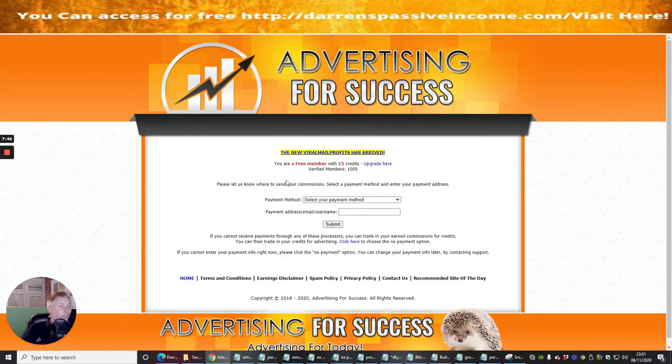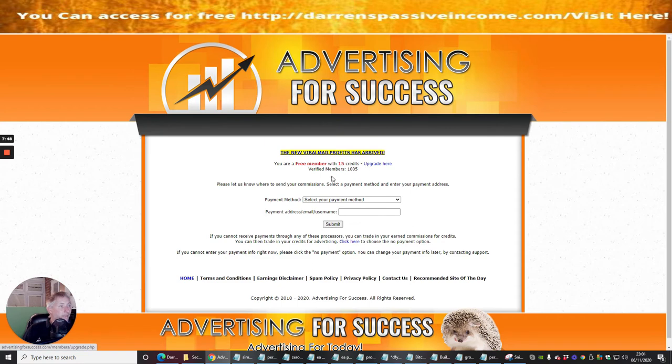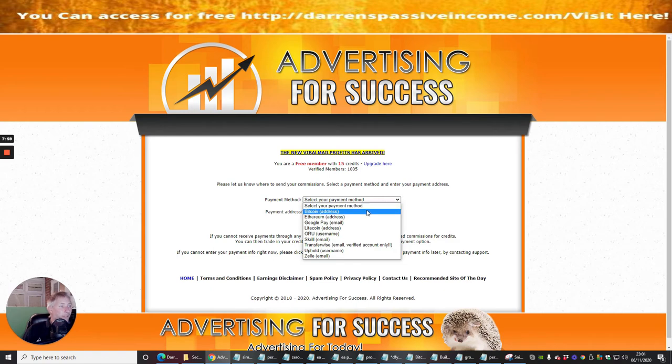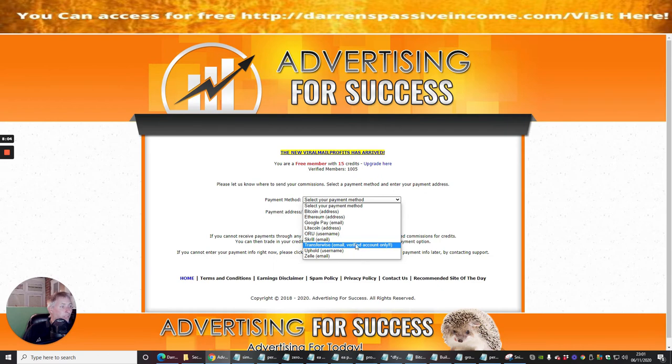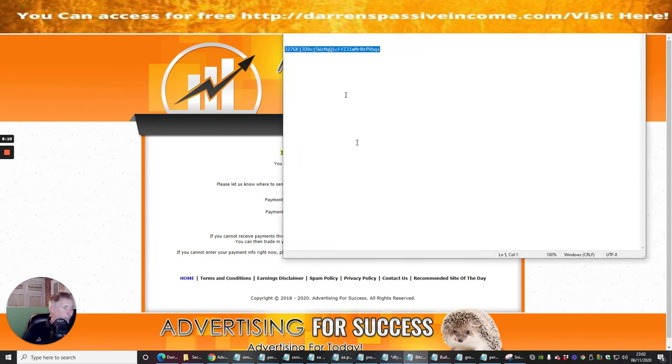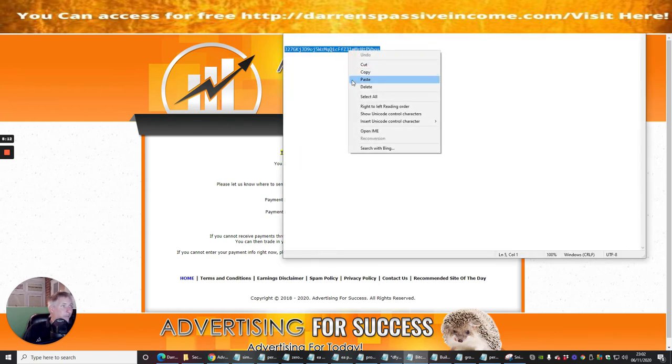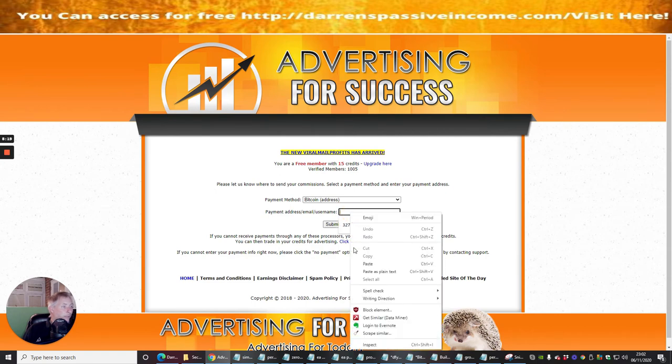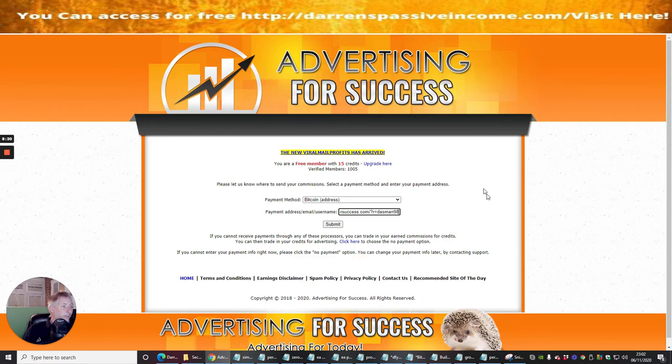I'm going to click on go to members area. You'll see straight away it's asking me the new viral profits has arrived. You are a free member with fifteen credits. There's one thousand and five verified members that I can tap into. Please let us know where to send your commissions. So I can select my payment method. If I click on here, I've got Bitcoin, Ethereum, Google Pay, Litecoin, ARU, Skrill, TransferWise, Uphold, and Zelly. I'm going to use my Bitcoin account.